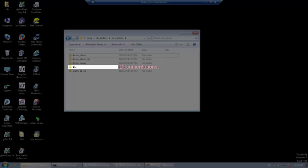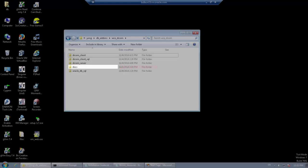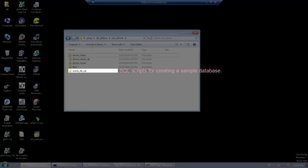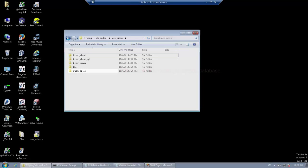The Docs Directory contains documentations for this sample program. The Oracle DB SQL Directory contains SQL scripts for creating a sample database.